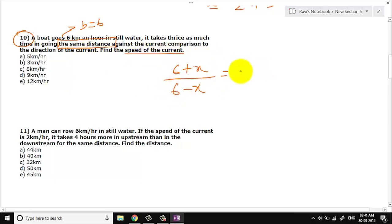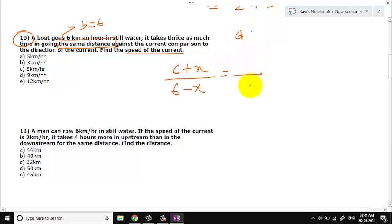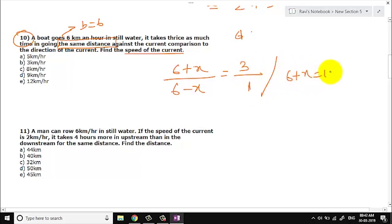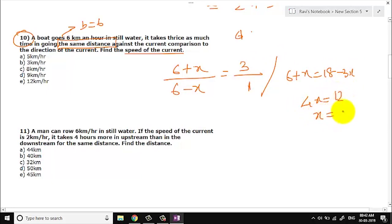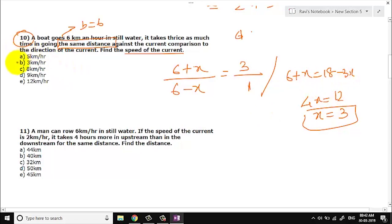Distance is constant, so speed is inversely proportional to time. The time ratio is 1 to 2 (with current is faster). Cross-multiplying: 6 + x = 2(6 − x), giving 6 + x = 12 − 2x, so 3x = 6, x = 2. Wait — let us cross multiply: 6 + x and 18 − 3x, giving 4x = 12, so x = 3. The answer is option 10D.